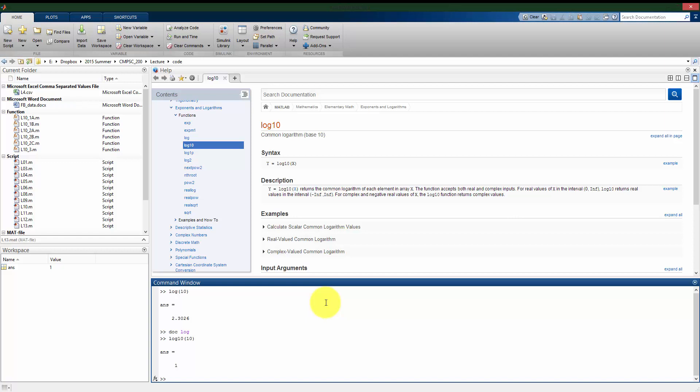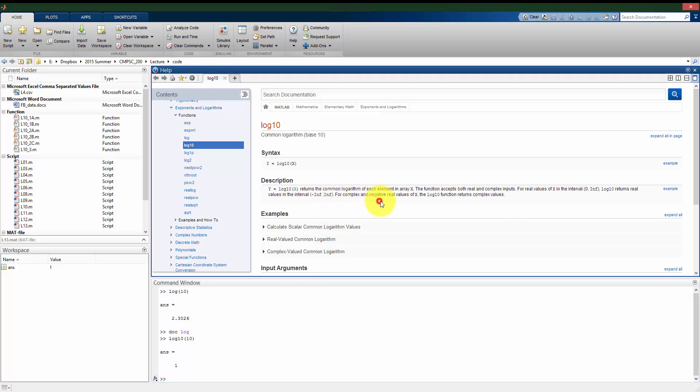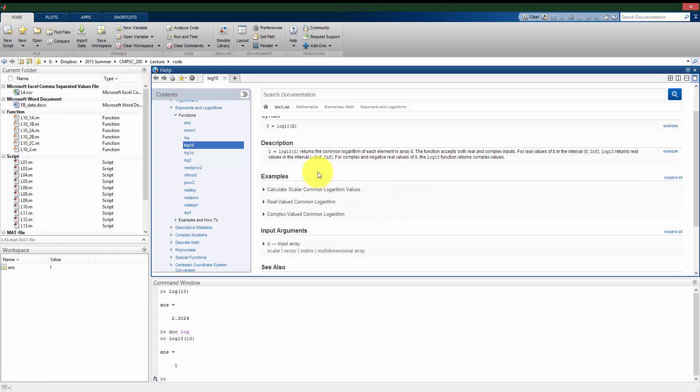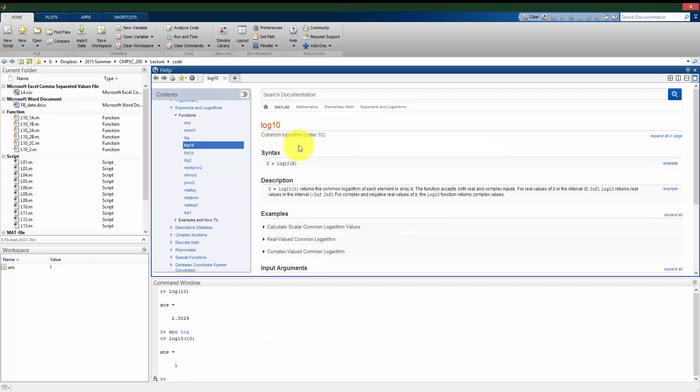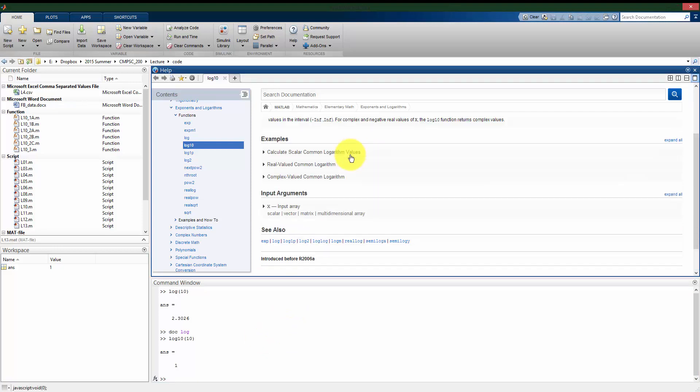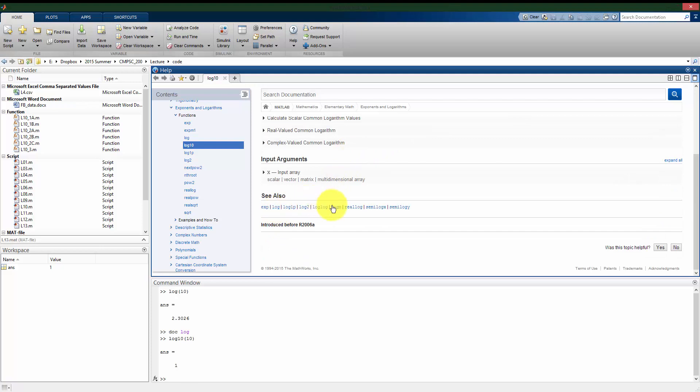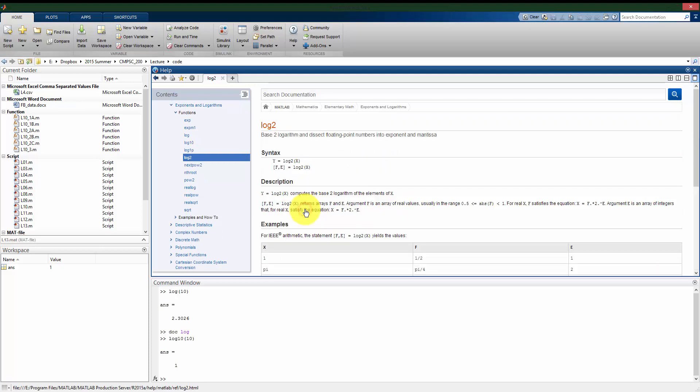So here it gives us what we expect. If I type in log10 of 10, now I get the answer of 1. And we can see again, back to the help window, all the different things that have to do with log10 and then similar types of functions here. So if we want the base 2 log of something, we would use log2.